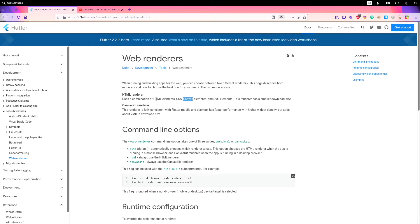CanvasKit uses a canvas element, and even where the HTML renderer is said to use HTML elements, that doesn't mean it uses them for semantic purposes. This is the main problem of Flutter and why it is a little bit problematic to use it for the web.